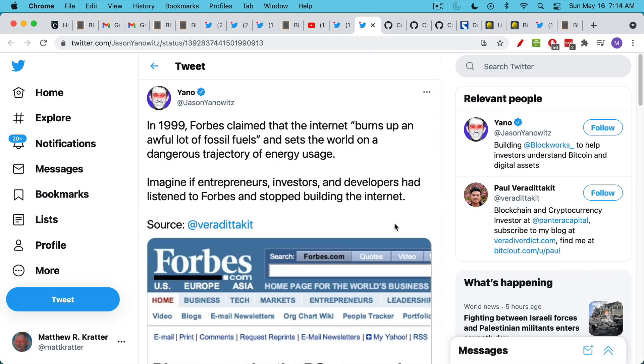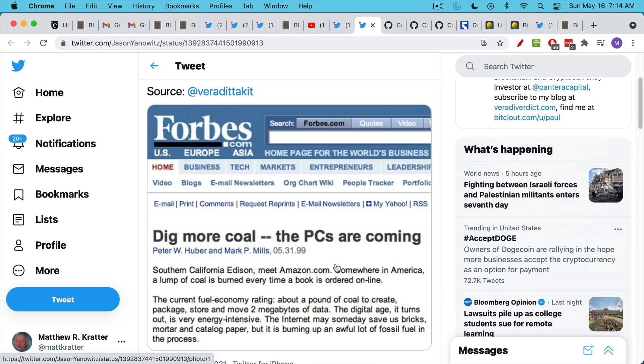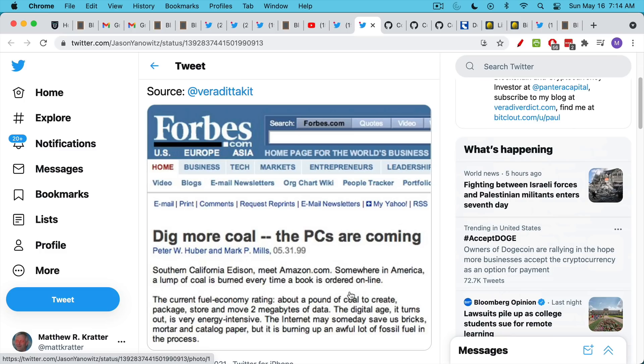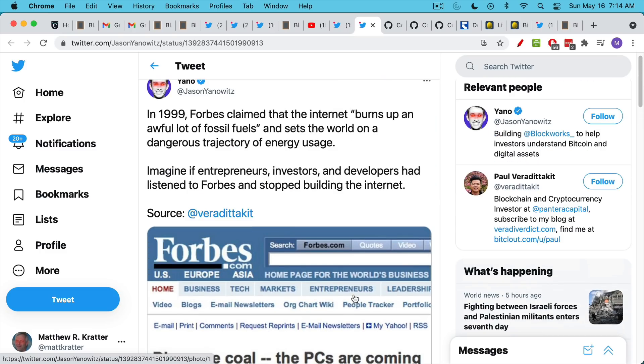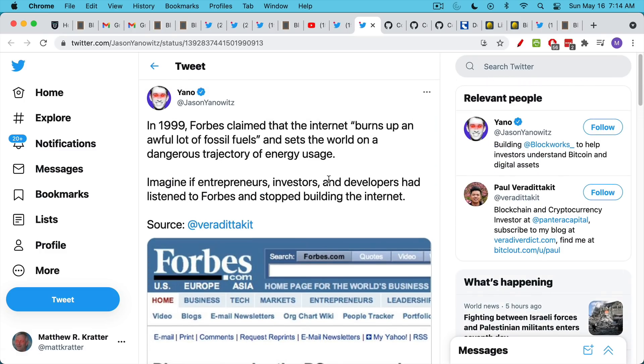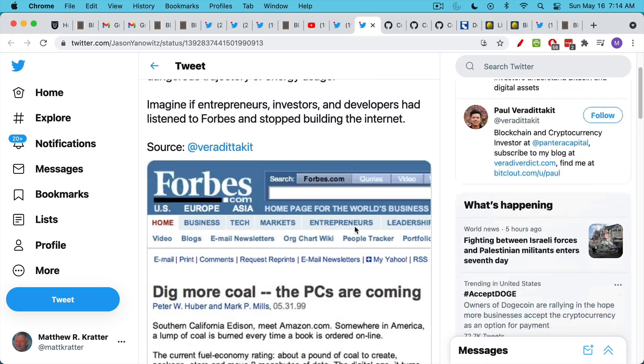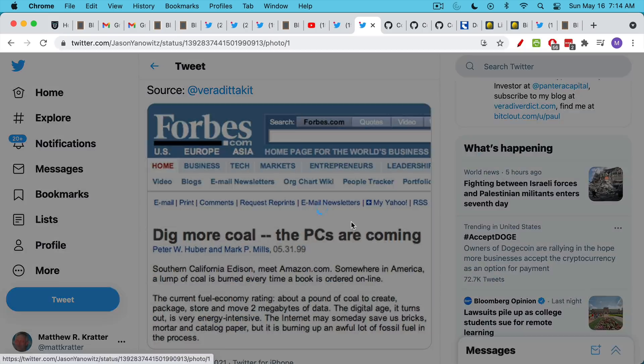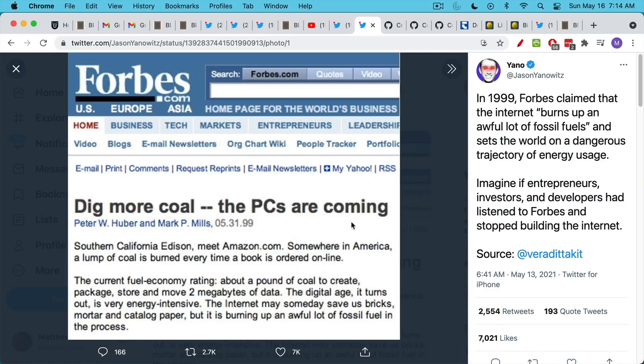Here's a great find from Jason Janowitz in which he finds an article from May of 1999 saying that the internets can be really bad for the environment because you're going to need to mine or dig up about a pound of coal to create, package, store, and move two megabytes of data. Obviously, the internet has become much more efficient since then. If entrepreneurs and investors had listened to media outlets like Forbes, they would never have built on the internet. This is real energy FUD as it applies to the internet.